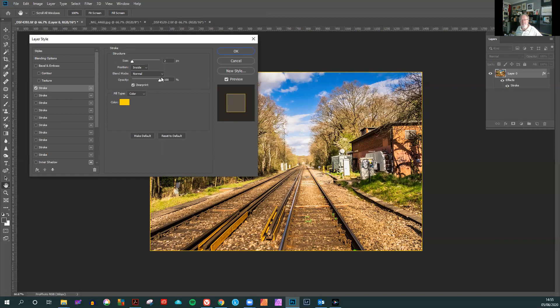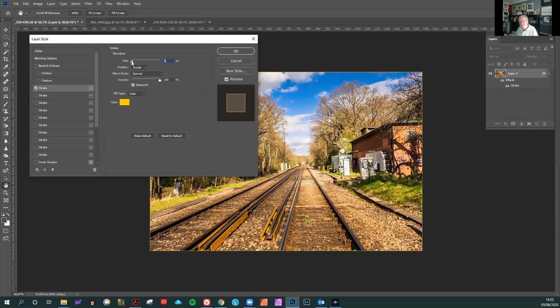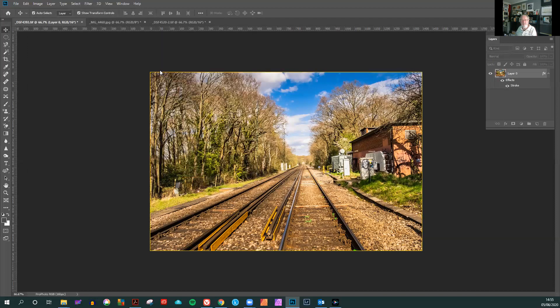However, let's make a few changes. I would recommend that a stroke line, keyline, should never be more than two pixels. This is one pixel. This is two pixels.